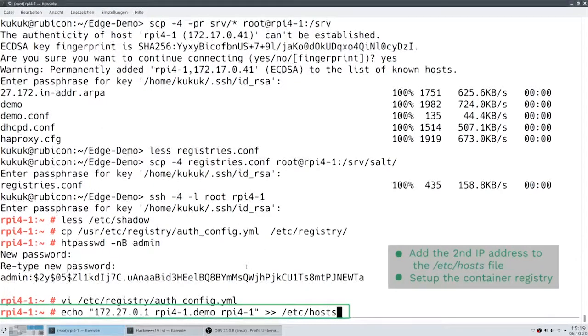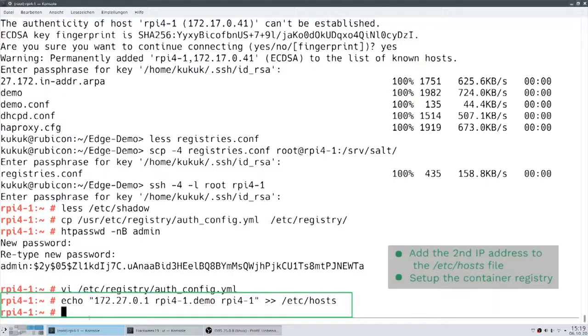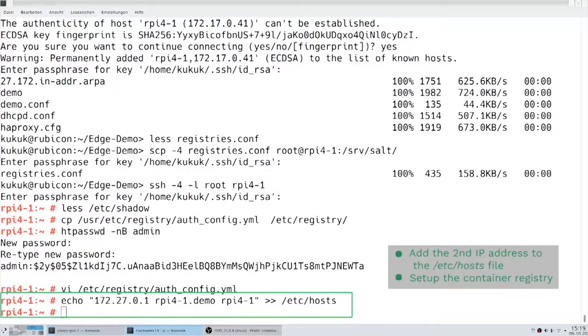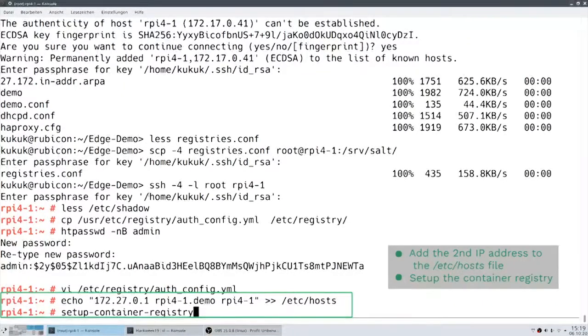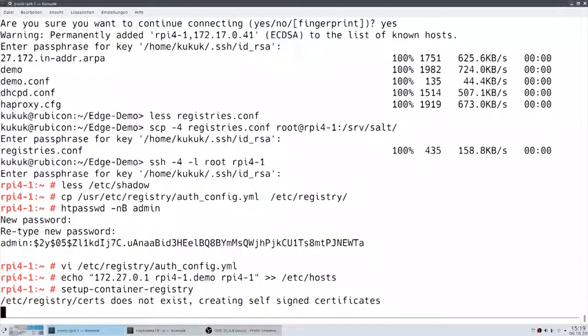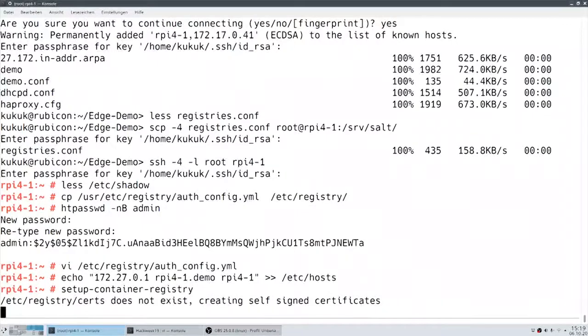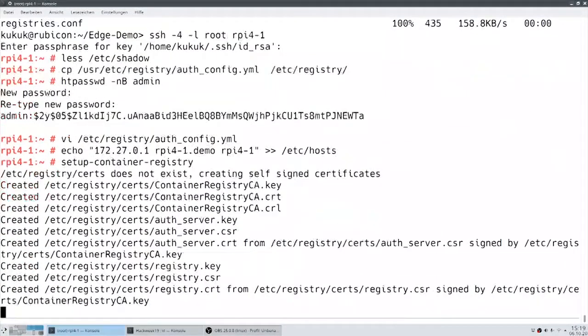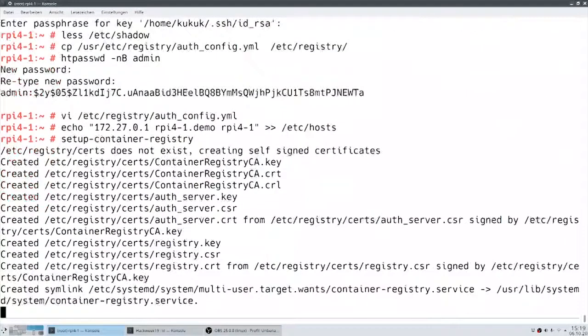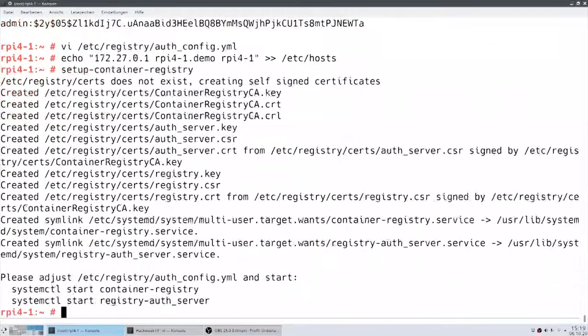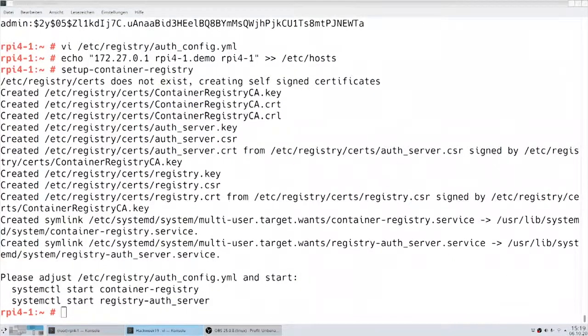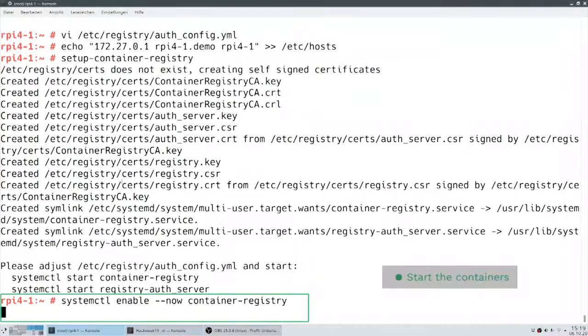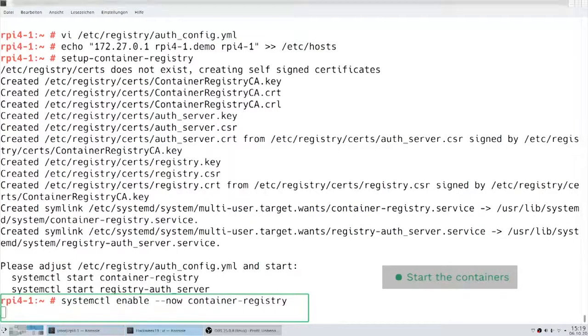Now we have a second network interface. We have no nameserver yet running, so we need to add the second IP to the /etc/hosts file. And let's set up the container registry. Since no certificates are provided by me for this case, we will generate self-signed certificates and start the containers. This will take a little bit longer, since you have to pull them from the network.